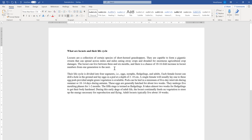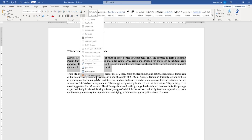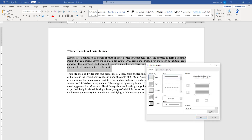Now I'll show you some more advanced options. Go to Borders and Shading and you will see three tabs: the first one is Borders, the second one is Page Border, and the third one is Shading. In the Borders tab you will see an option called None, which is very evident from its name — when you select None there will not be any border around the paragraph.